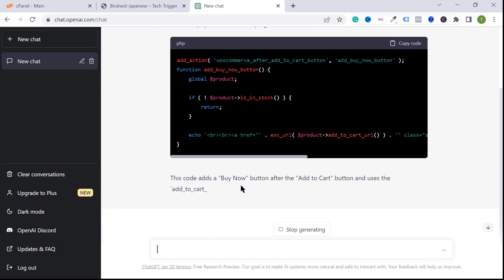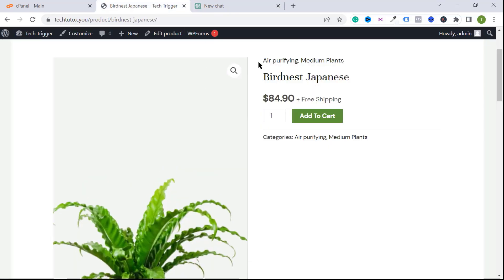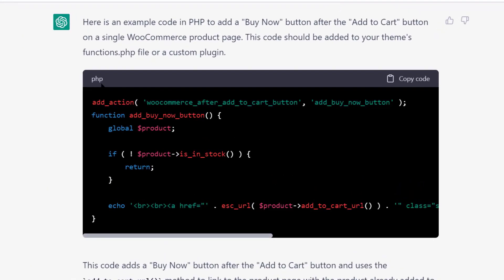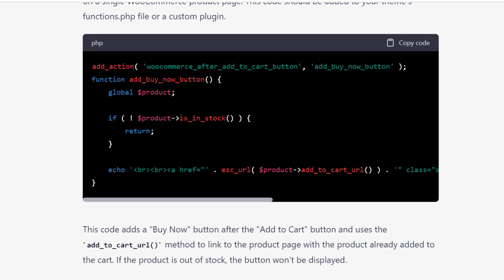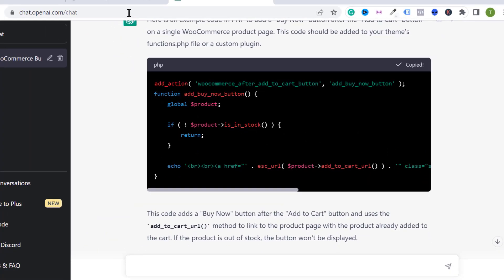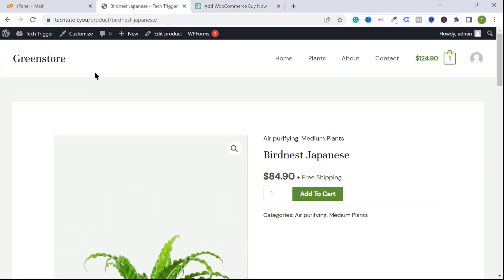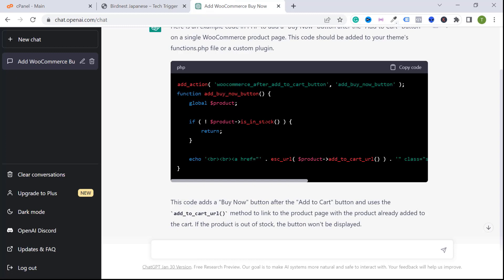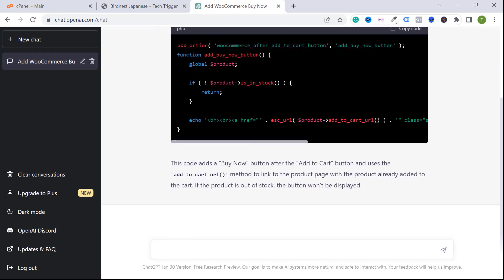ChatGPT will give you the best result and code for your website. You will get a full PHP code because WordPress and WooCommerce are made with PHP. Copy this code — click on copy.